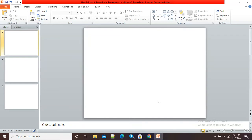Hello viewers. In this video I am going to show you how we can insert so many pictures at a single time in our PowerPoint presentation. Here you can see I am having three slides.